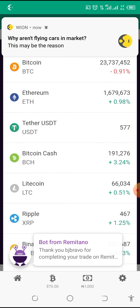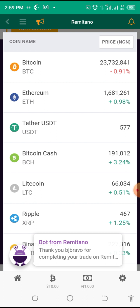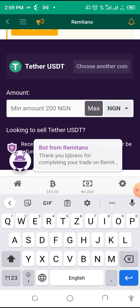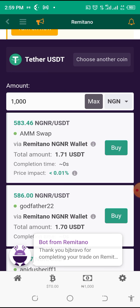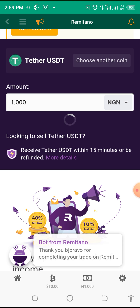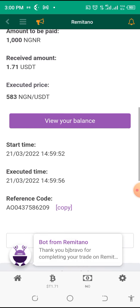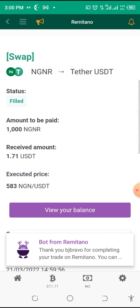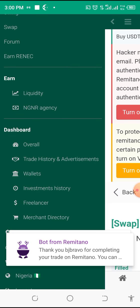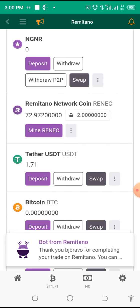I'll choose USDT and swap it to BTC later. I click 'Buy' and enter the amount — I have 1,000 Naira so I'll put the maximum. I click 'Compare' and it says I will have 1.7 USDT for my 1,000 Naira. I accept immediately and receive it right away — no need to wait. Going back to my wallet, I can confirm my 1,000 Naira is gone and my USDT balance is now 1.7 USDT.